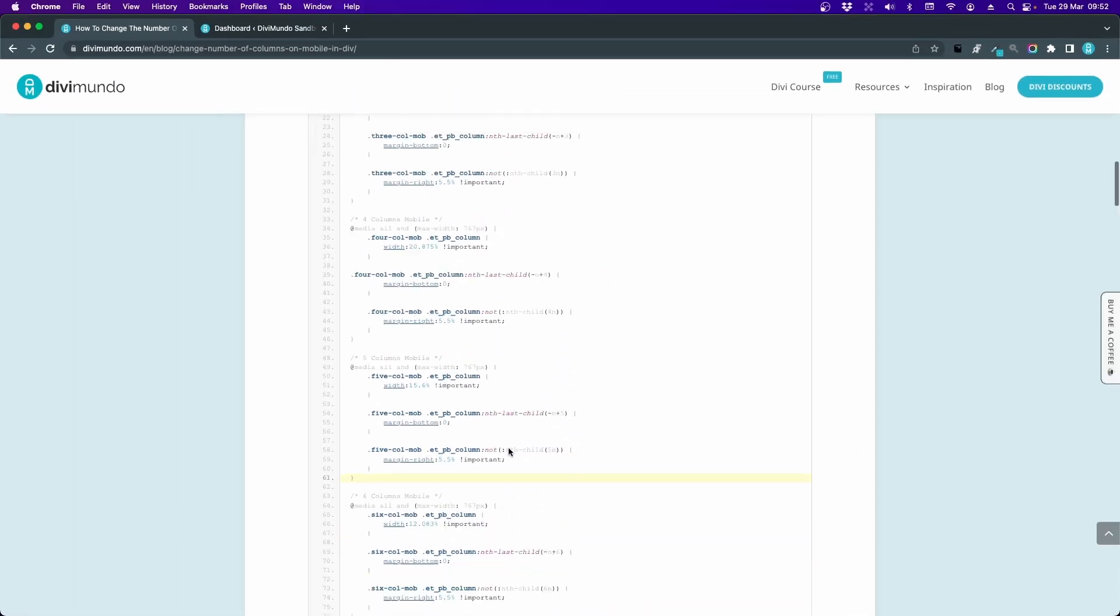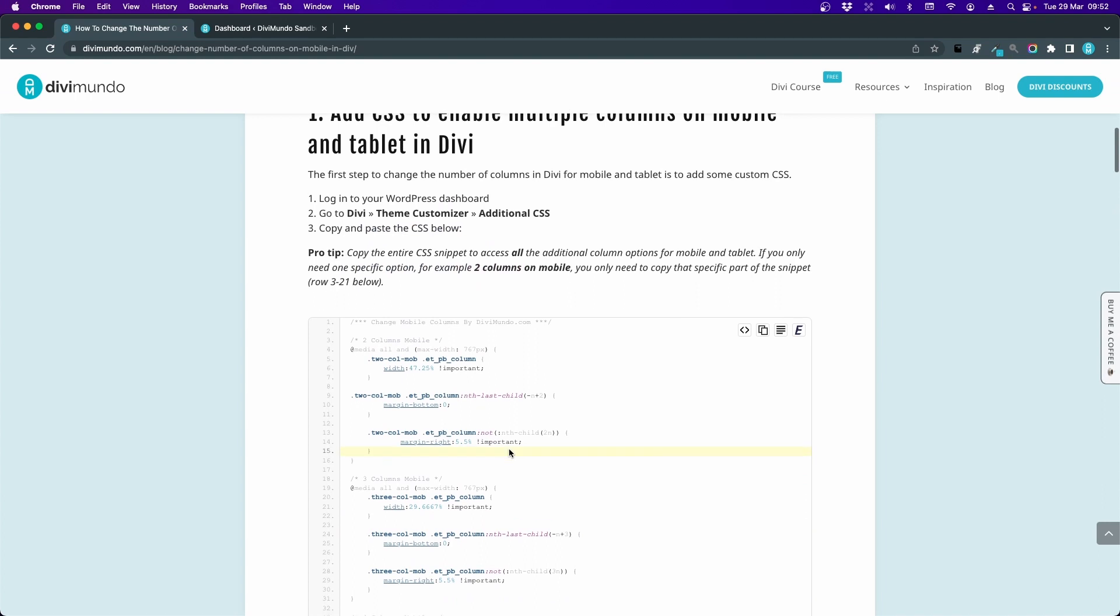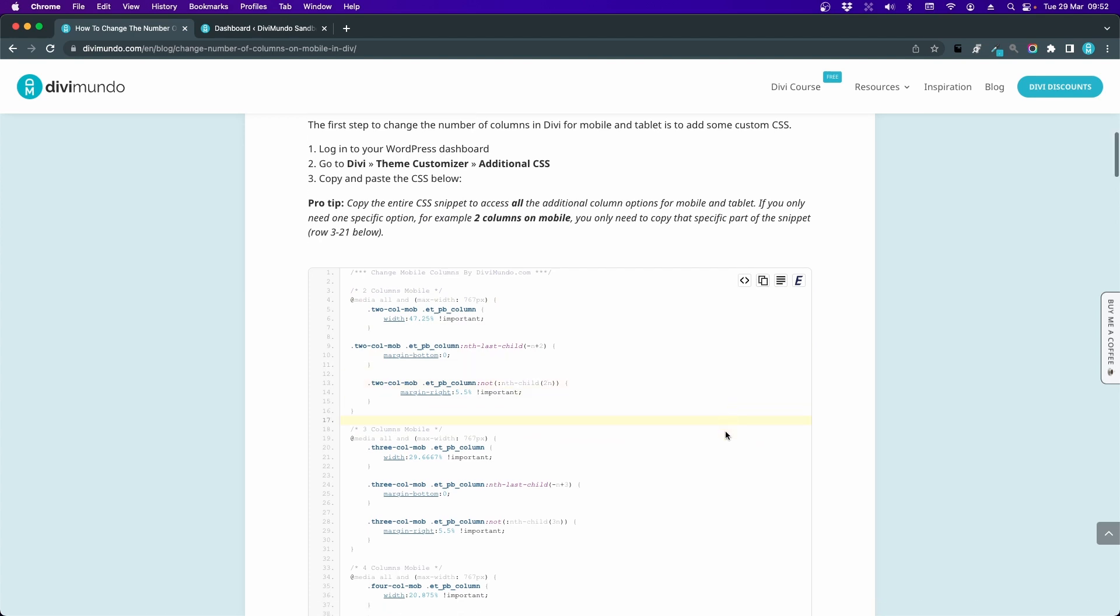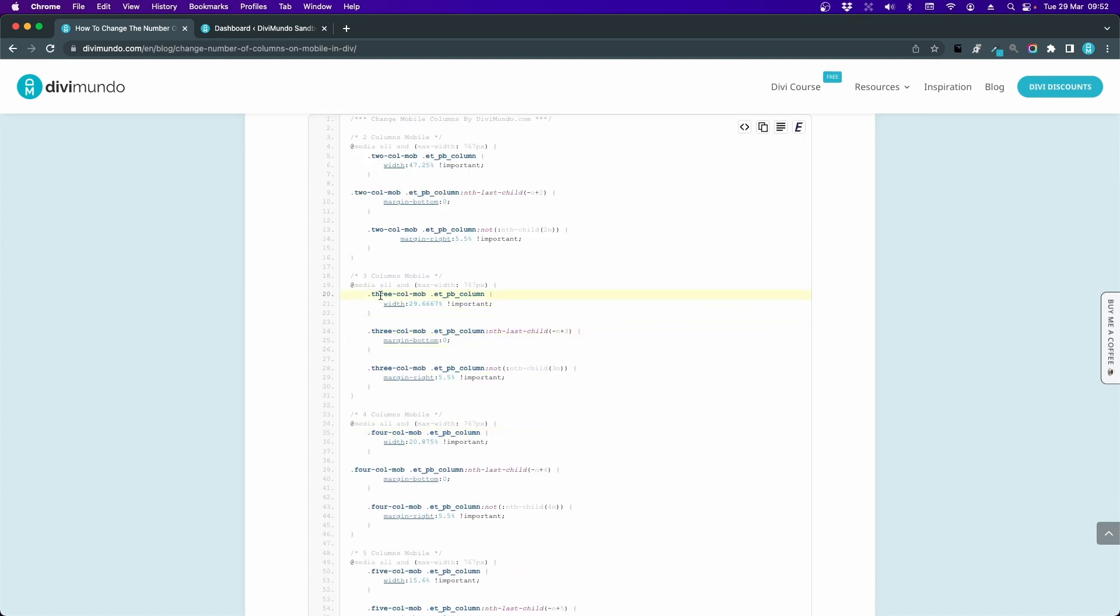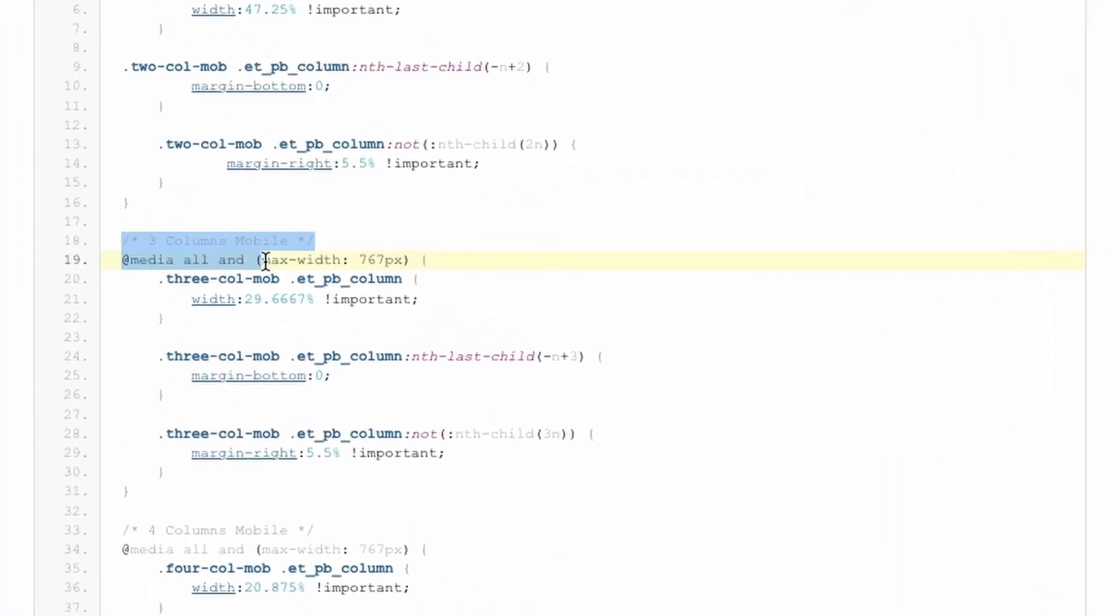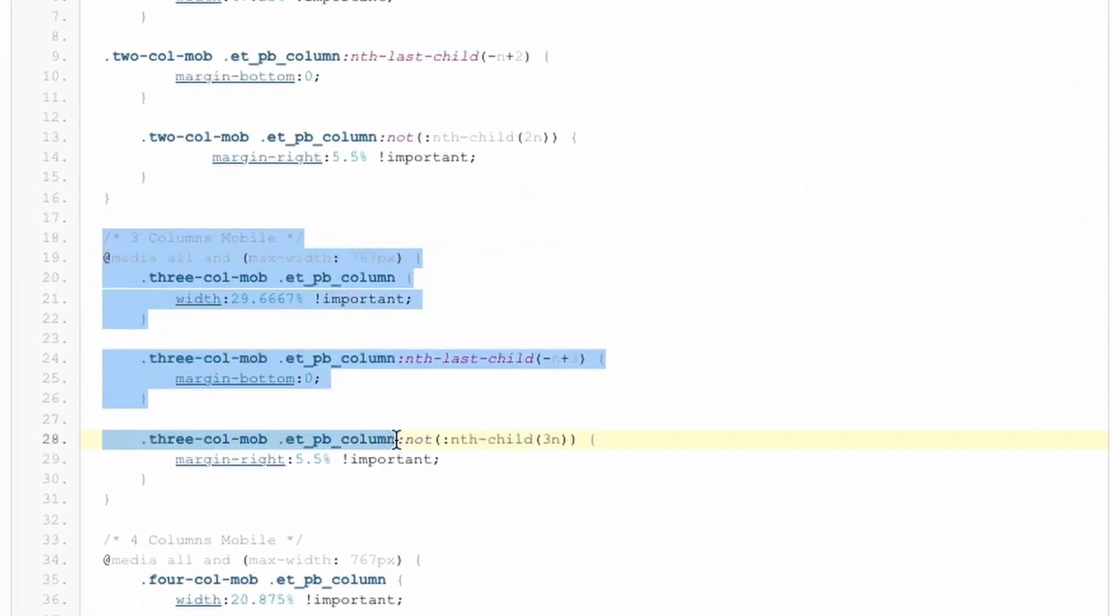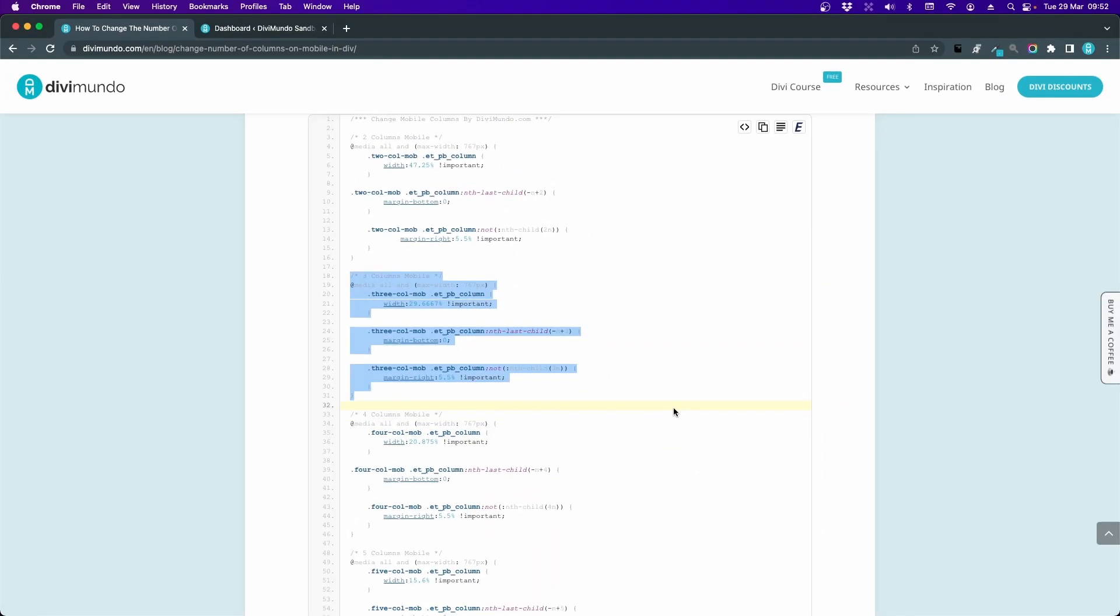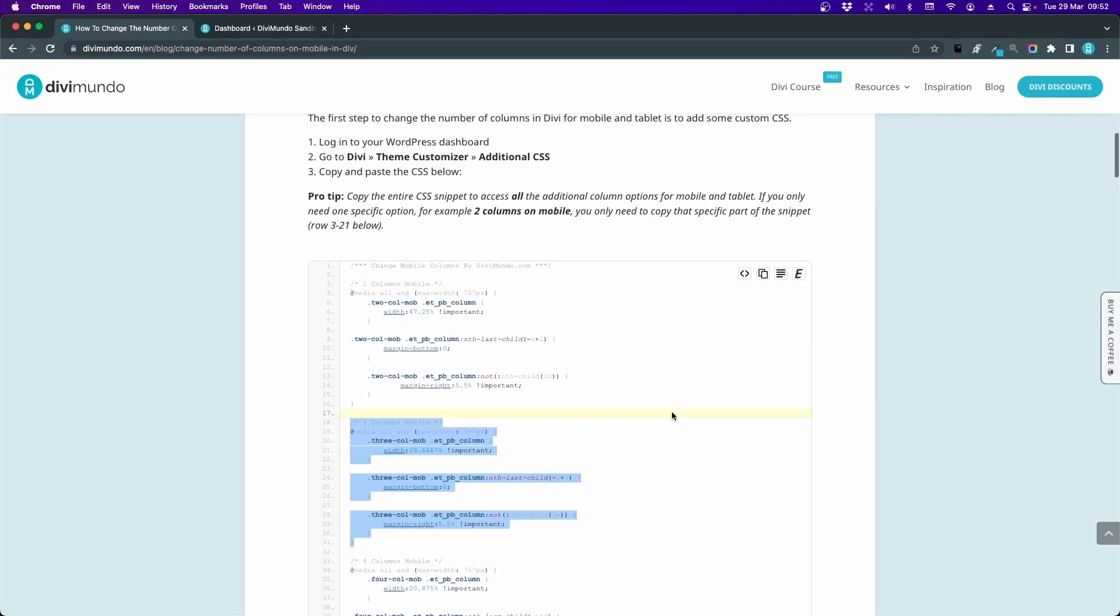So you have two options here. Either you can copy the whole shebang - to do that you just have to click this icon up here. The second option is if you only need, for example, three columns for mobile, then you can just copy that part of the snippet and paste it into your custom CSS. For this example I will copy everything.